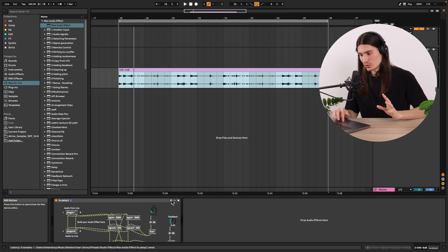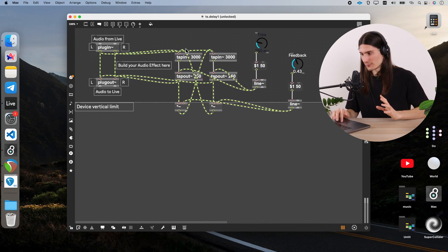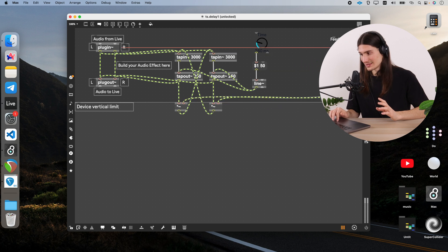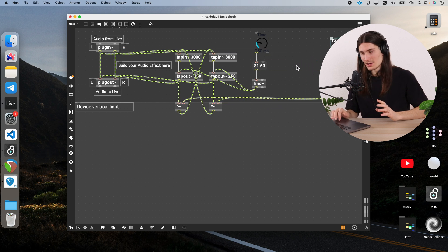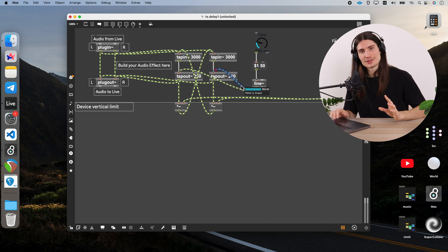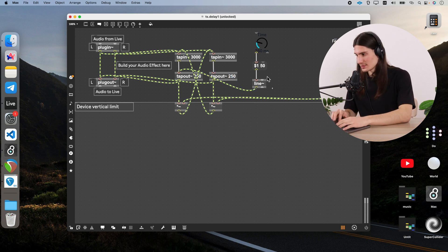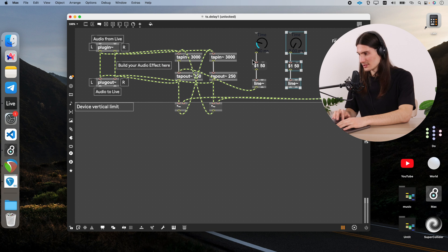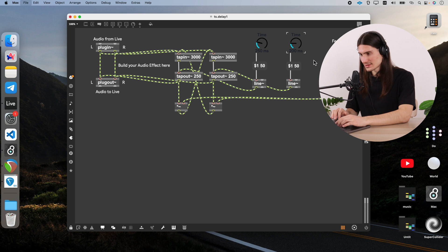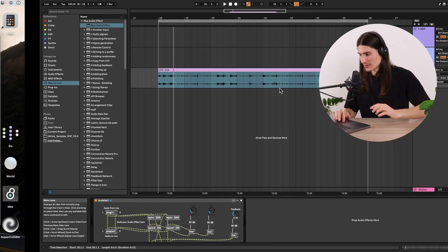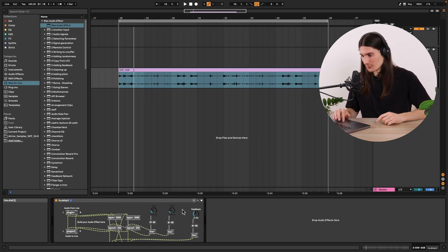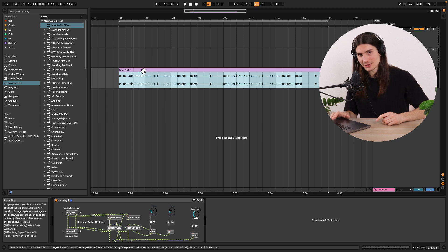And we could create actually the second control for time of delay to independently control the time of two different delay lines. So we just disconnect this, create this copy and connect this copy with the second delay line to the second delay line. Like this. Save. And so now we have a little different time and we obviously would hear the ping pong delay effect.